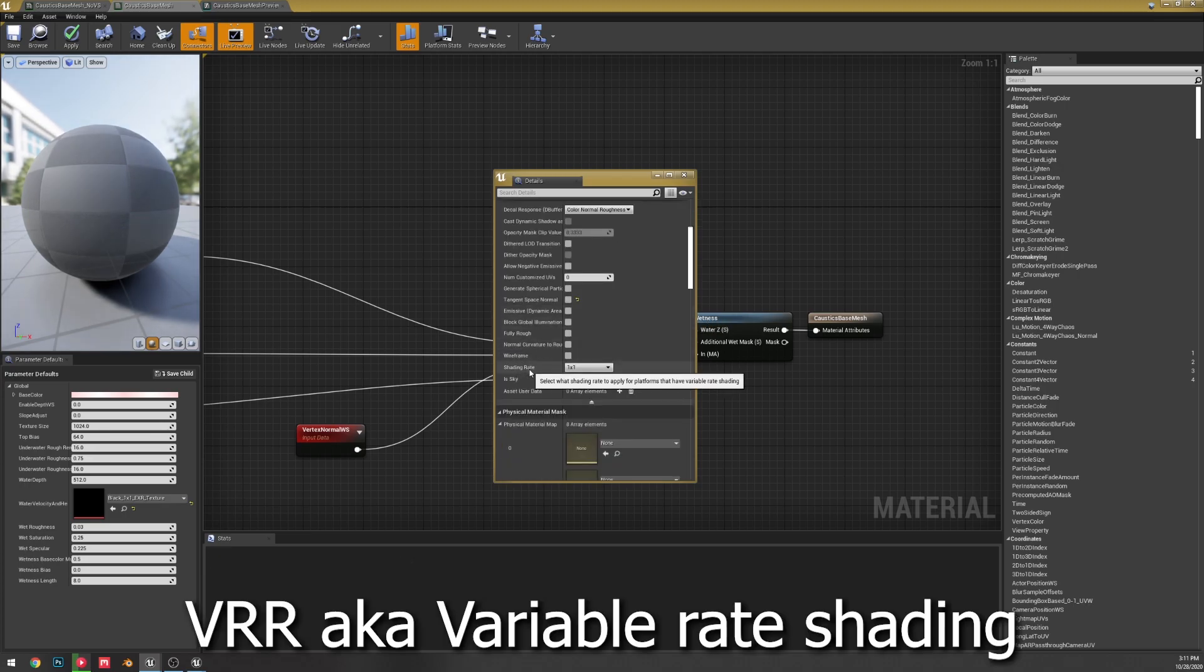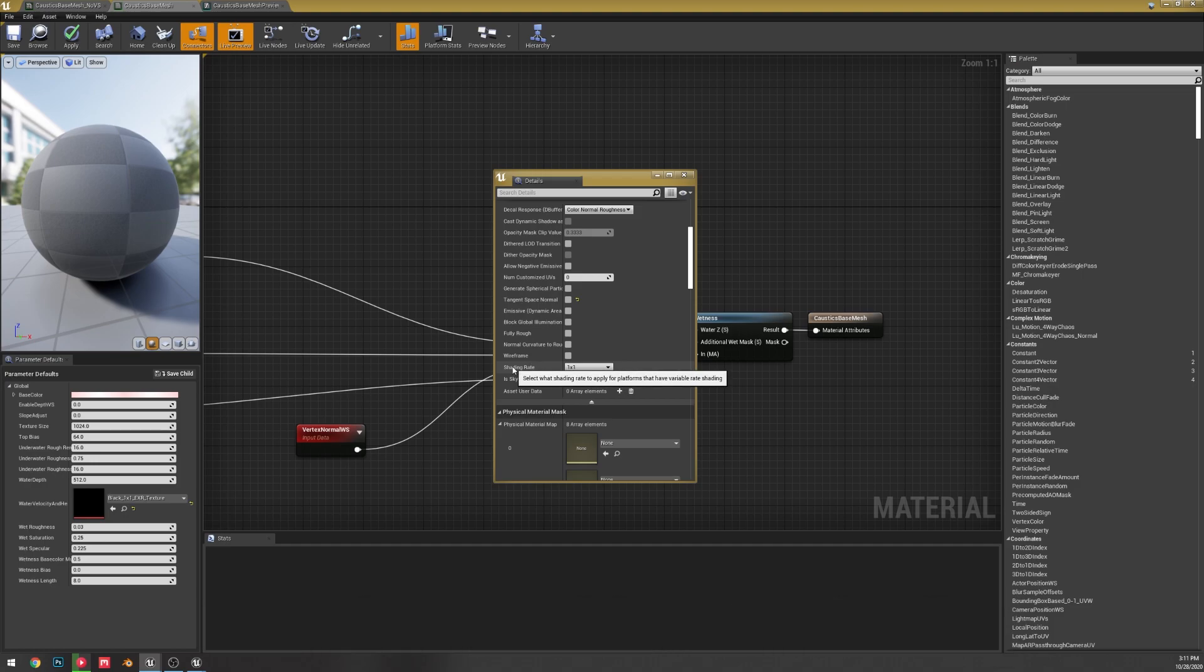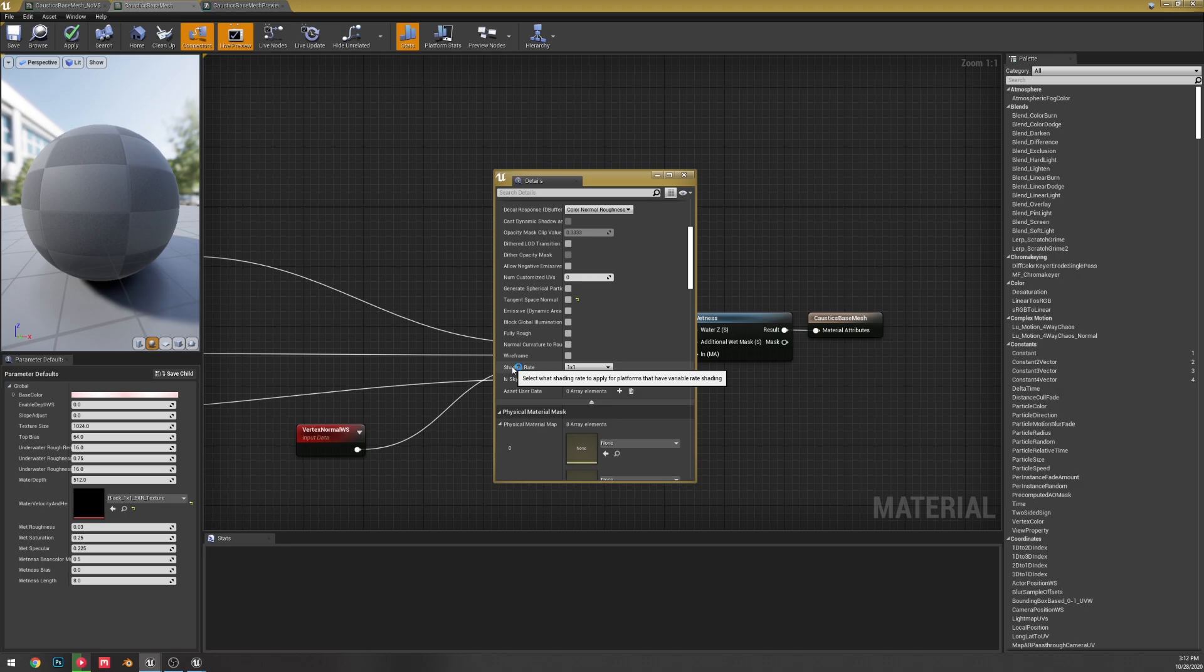Another thing that's happened is variable rate shading has been exposed to materials, so you can actually control on platforms that support variable rate shading how it's going to work. At the moment I personally don't know that much about it, so I'm not going to just pretend I do, but it has been exposed. That's a nice little change, especially with next gen and everything coming.